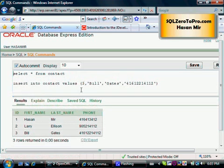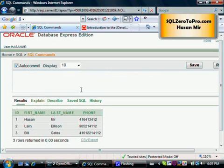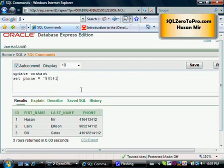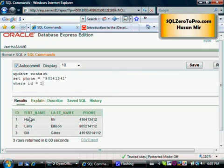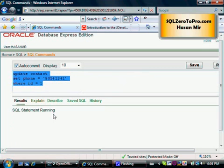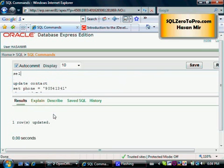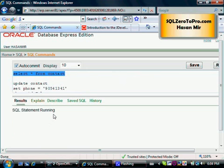Now let's talk about the UPDATE statement. Say you want to change the phone number for Hassan Mir. We go UPDATE, table name is contact, SET phone equal to a new phone number — the area code has changed from 416 to 905, and the rest would be 413-412. We have to provide the WHERE clause; if we don't, the phone number for everybody would be changed. So: WHERE id = 1. We're telling Oracle to only change the phone number for contact number 1. Running this statement — one row updated. SELECT * FROM contact — Hassan will have a new phone number now.